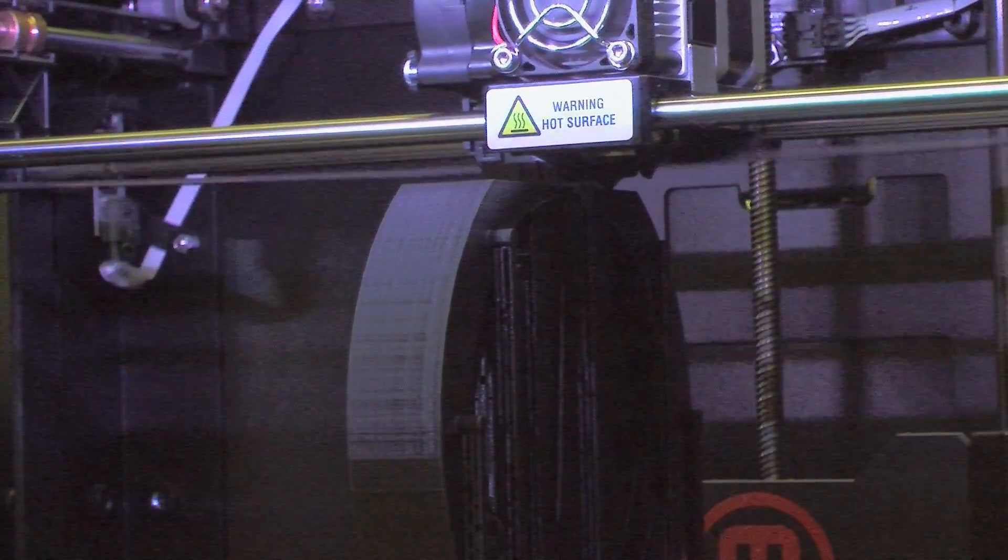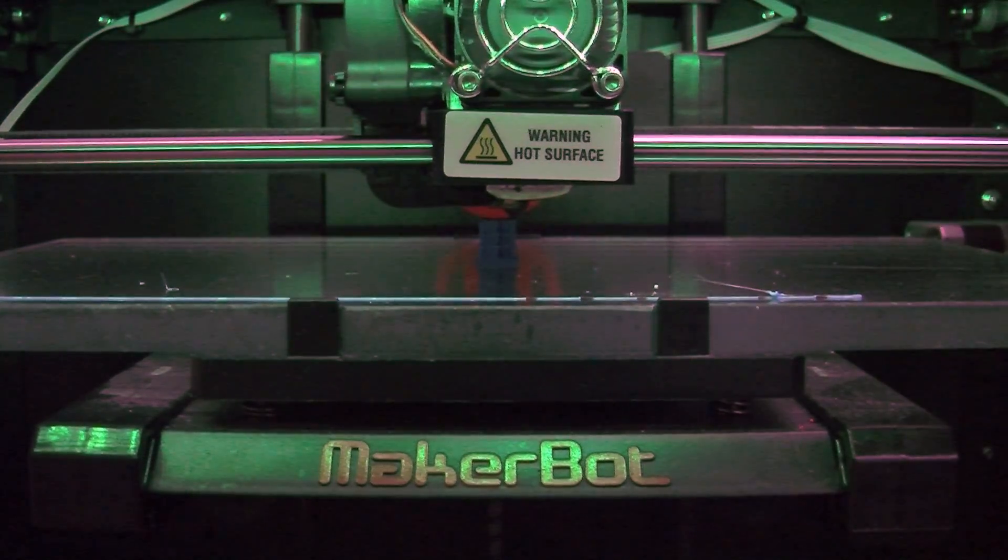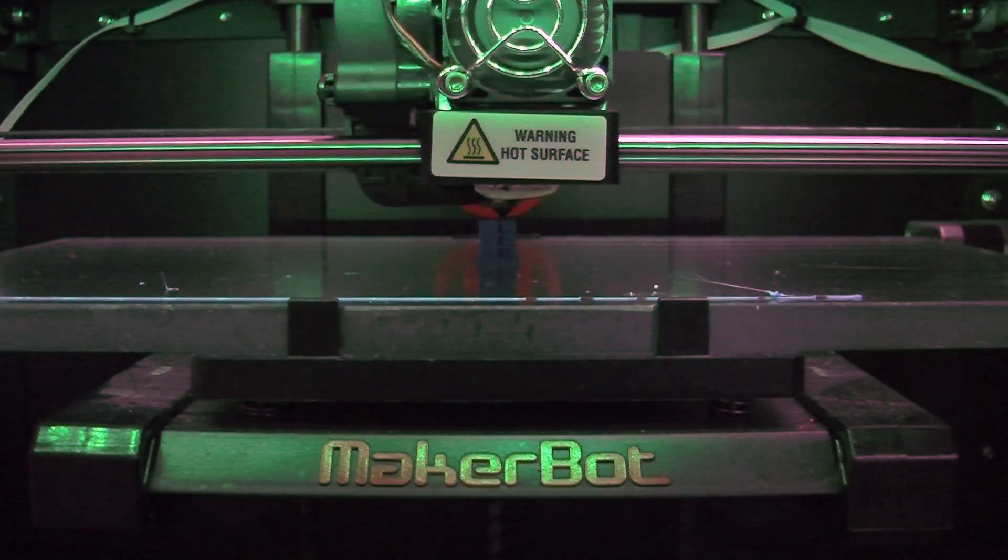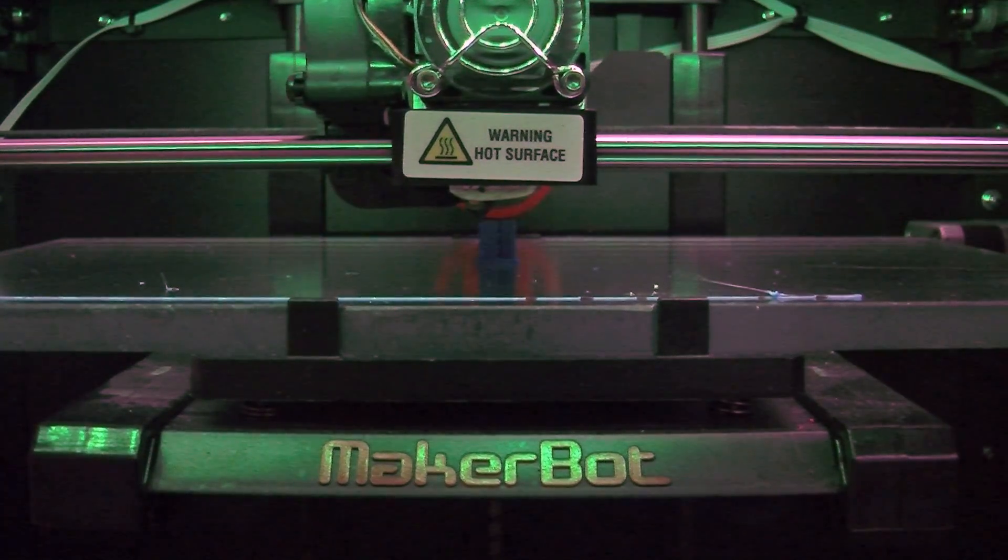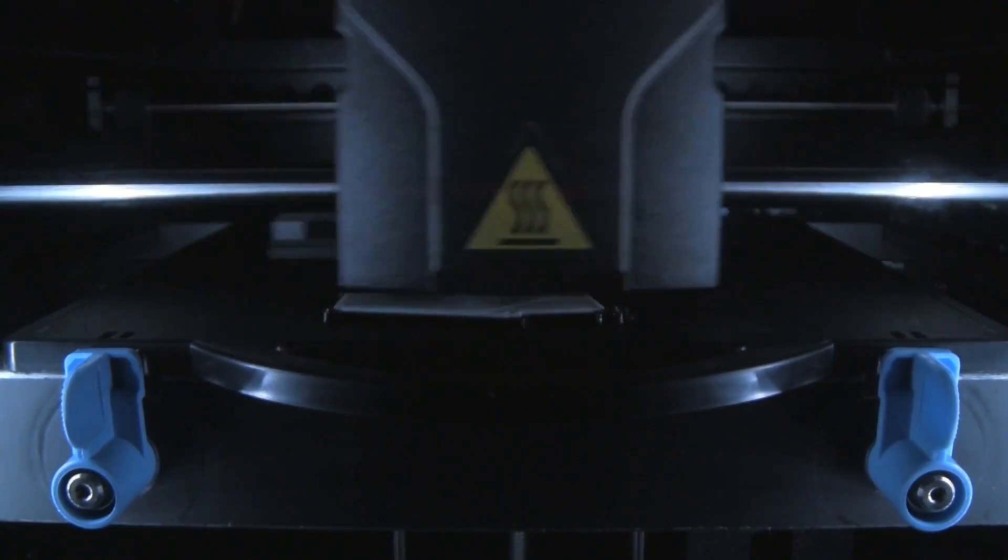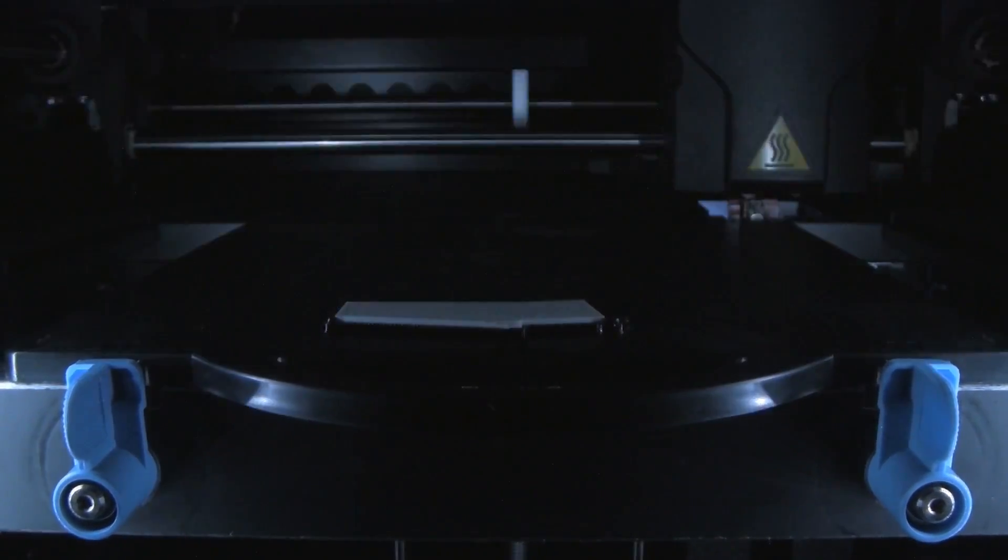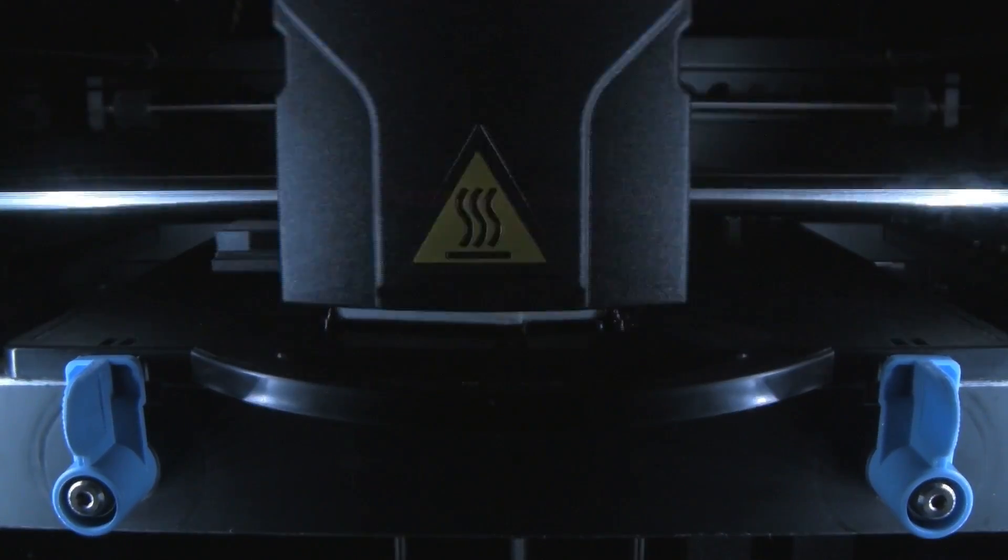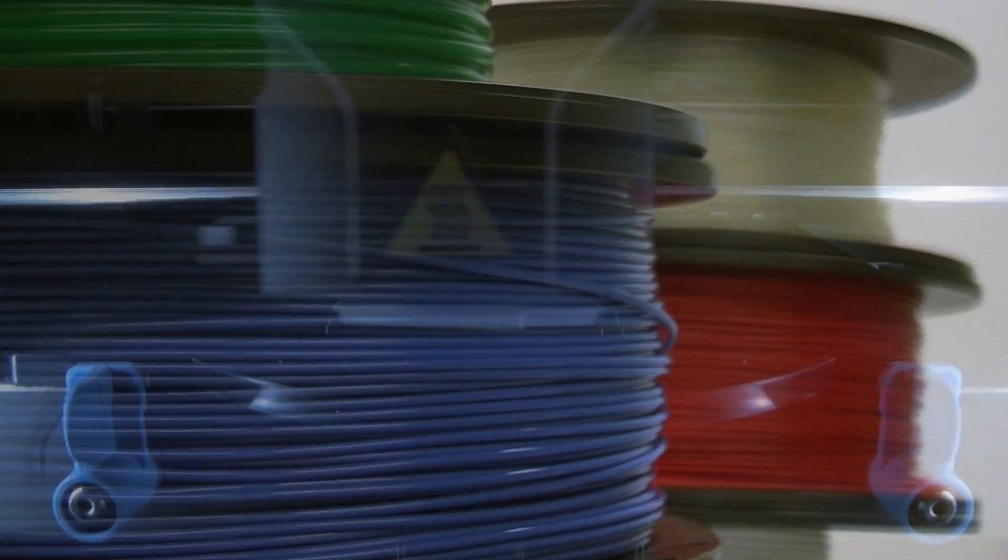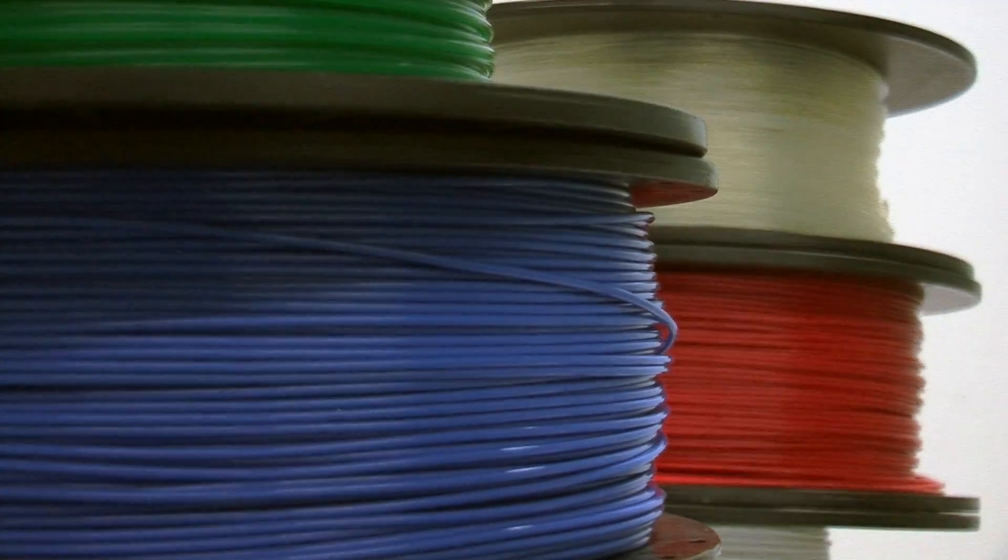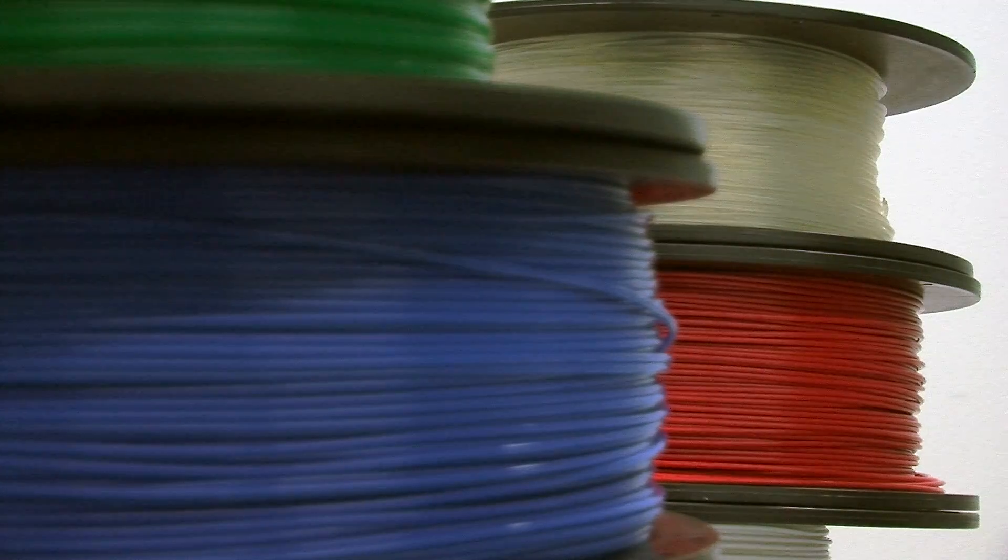The libraries now offer 3D printing to all NC State students, faculty, and staff. The 3D printers at the Hunt Library use the additive process, a sequential layering method that uses molten plastic that is shaped or printed in the desired shape.